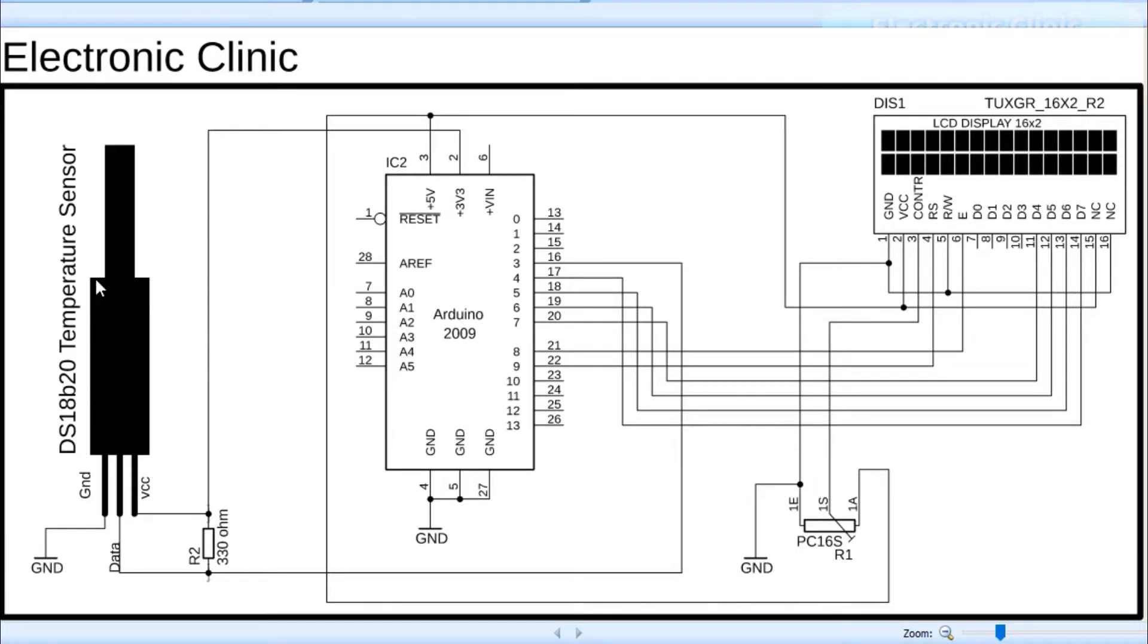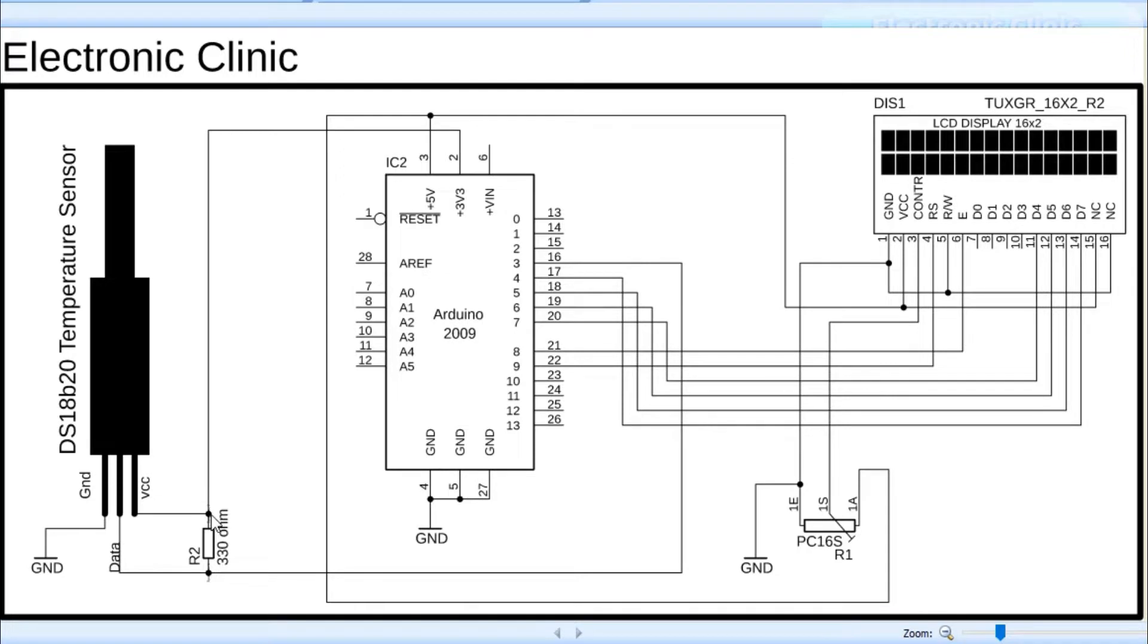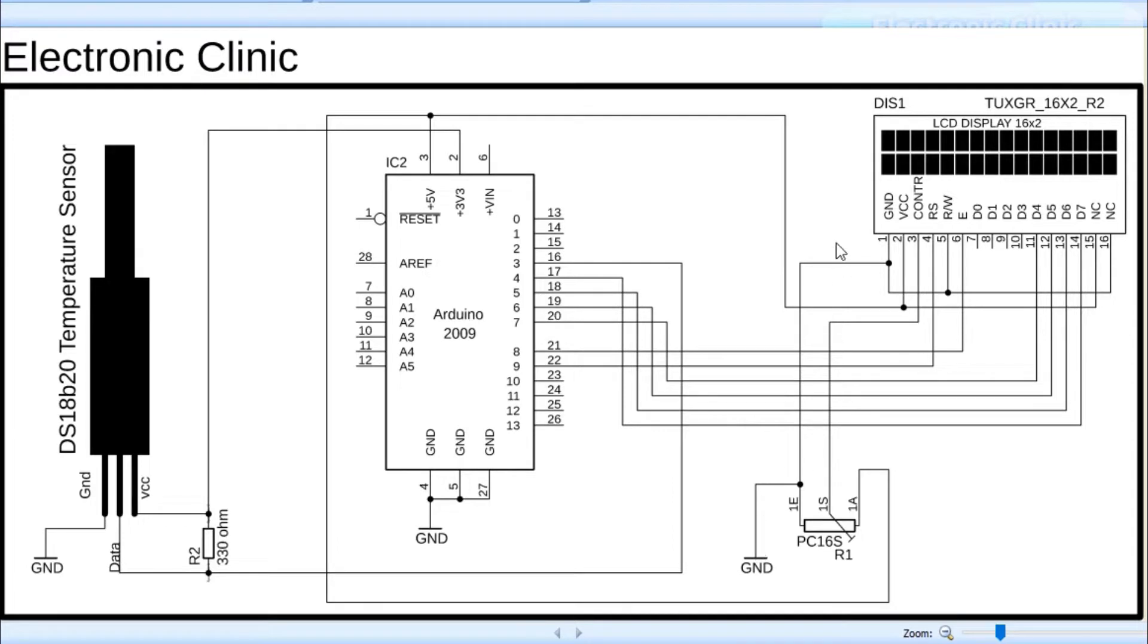The link is given in the description. Let's start with the DS18B20 digital temperature sensor. As you can see, a 330 ohm resistor is connected between the VCC and data wires. You can also use a 4.7k resistor. The VCC is connected with 3.3 volts while the ground is connected with the Arduino's ground.